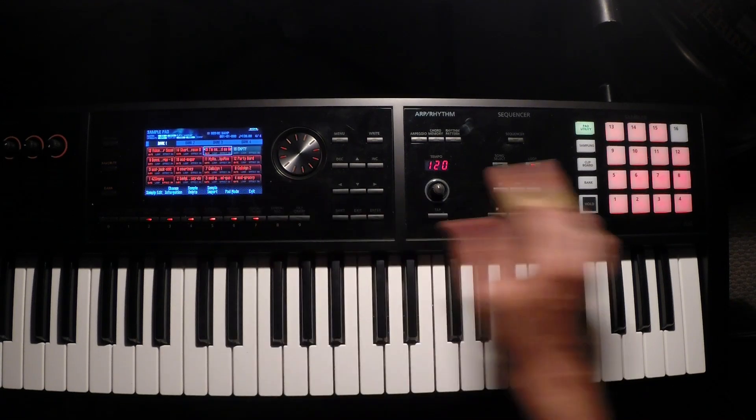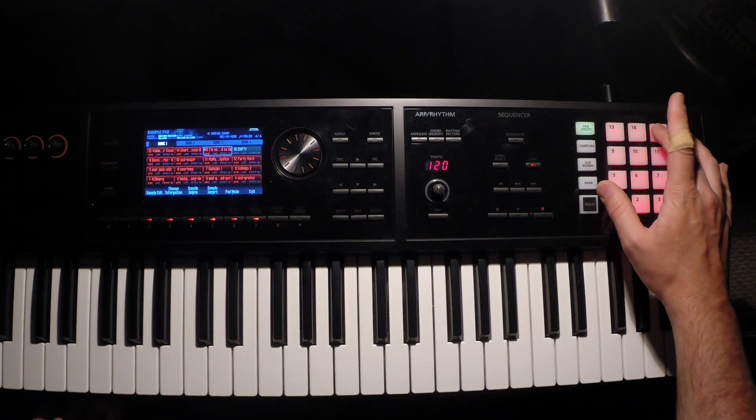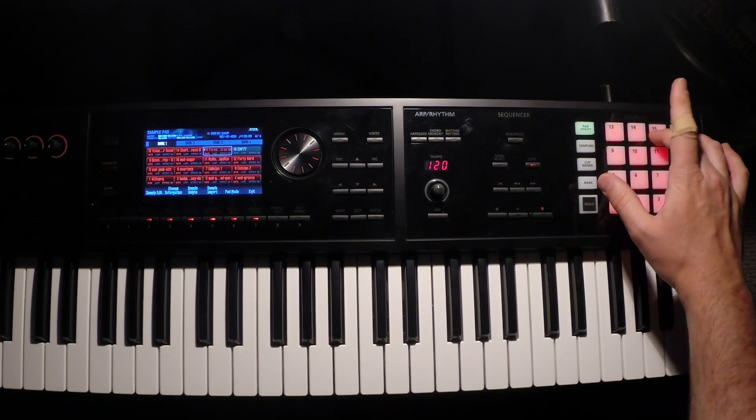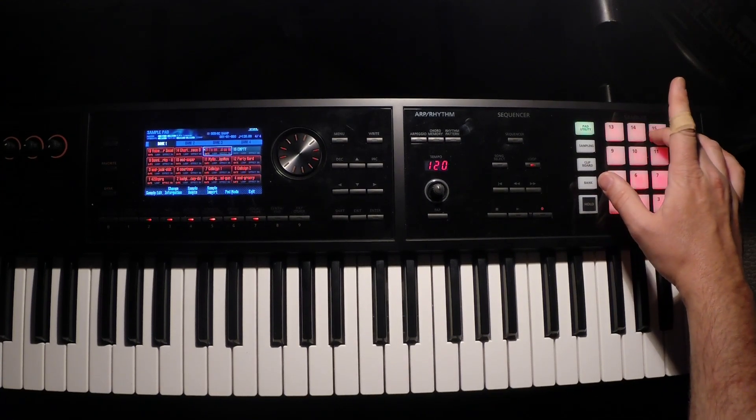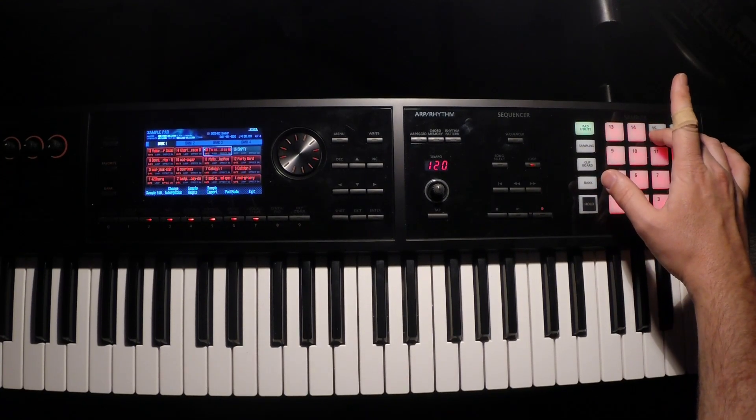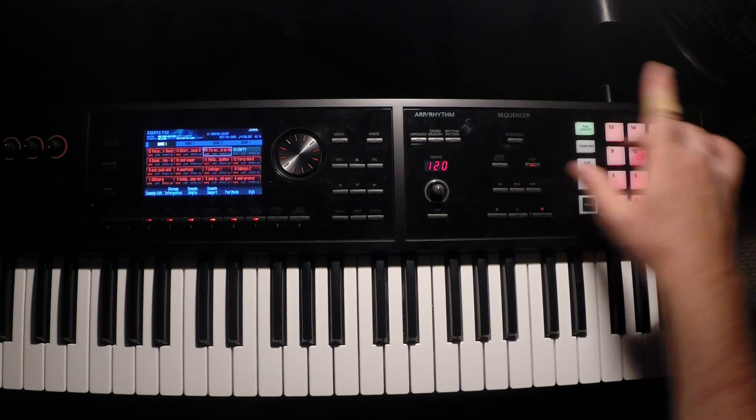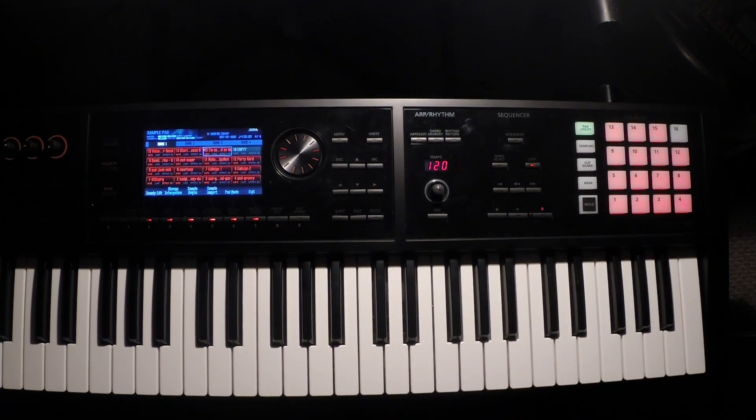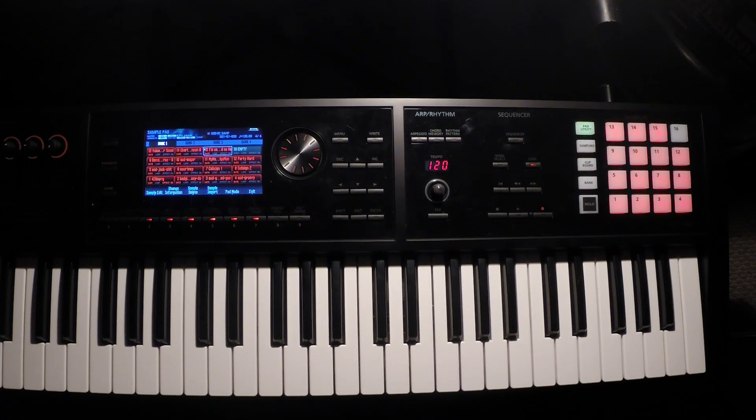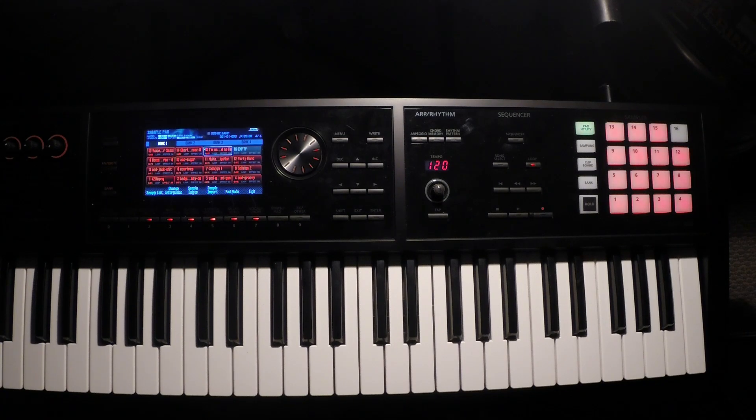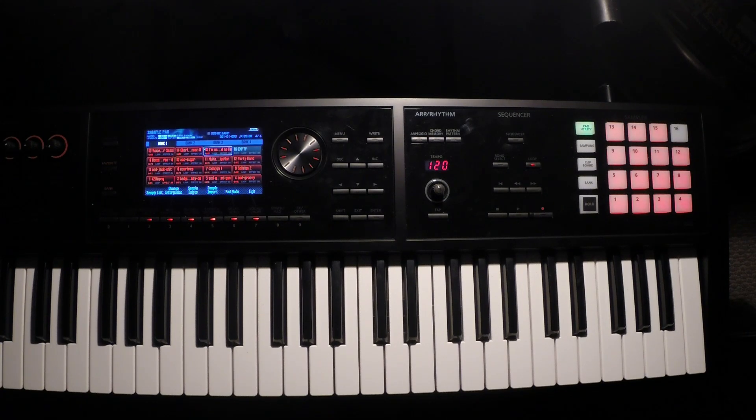So now if we come over here, bank 15, I should be playing I'm Mad as Hell. 'I'm as mad as hell, I'm not going to take this anymore.' There we go, and that's how to transfer samples from your computer onto the Roland FA06 or FA08 workstation. Thanks for watching.